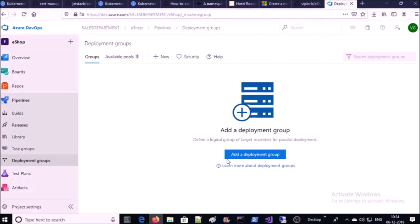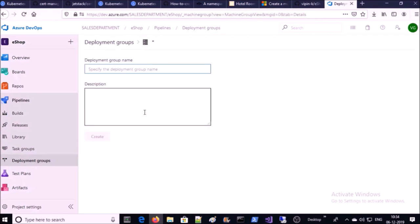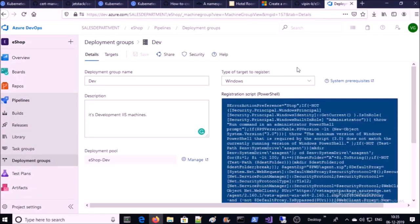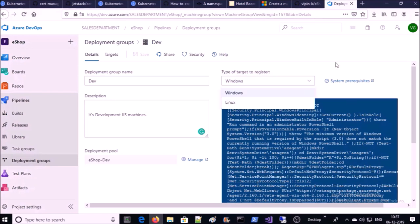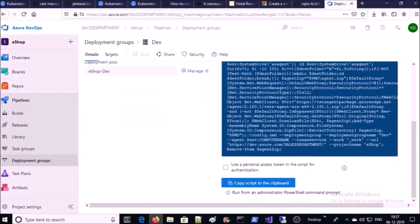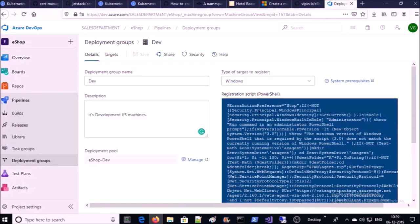Click on 'Add a deployment group' and go ahead and create it. We need to select the type of target machine — it can be a Windows or Linux machine. We are going to deploy an ASP.NET application, so our target machine will be a Windows machine. Now we require to add target machines to the deployment group.